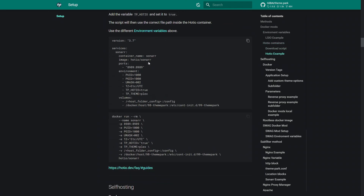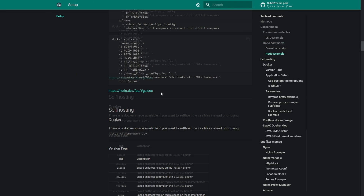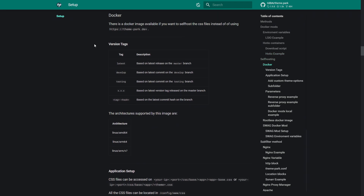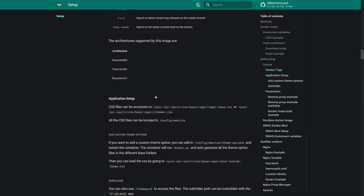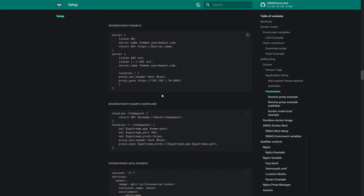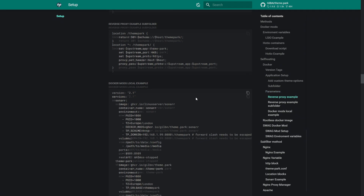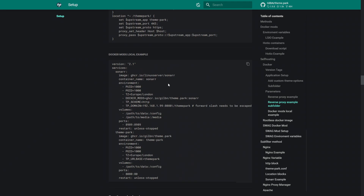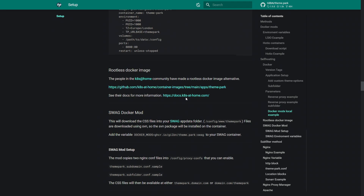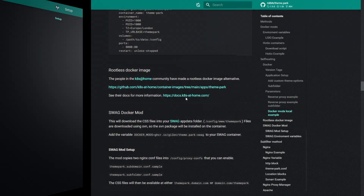Here are examples for LSIO, and for Hotio containers if you're using them — both are great developers and create awesome templates, so either image is recommended. These are the instructions for both. If you're super paranoid and want to self-host everything, the instructions are there for Docker as well, covering subfolders and various reverse proxy options. We can tell the proxy to apply themes instead of configuring each individual application.